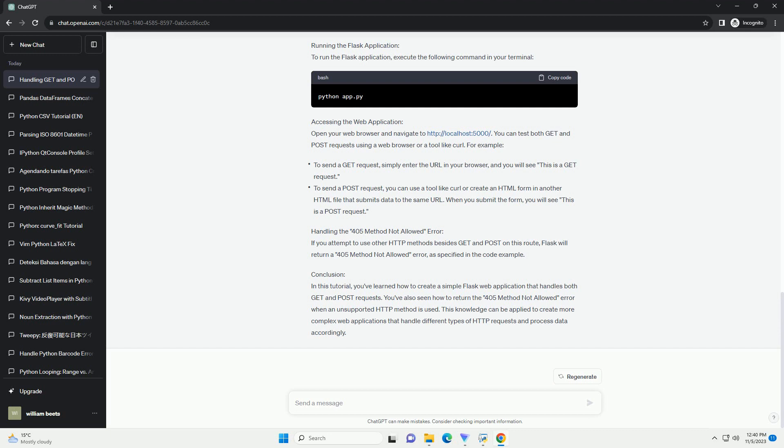Get: this method is used to request data from the server. It appends data to the URL in a query string format. Get requests are used for retrieving data and should not be used for sensitive information since the data is visible in the URL.